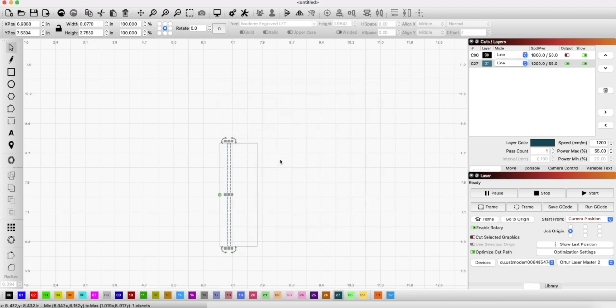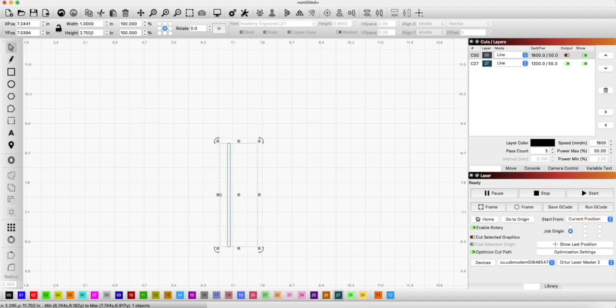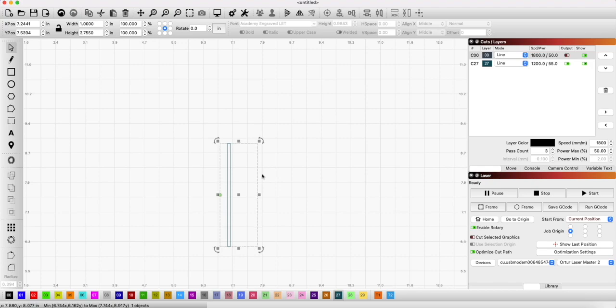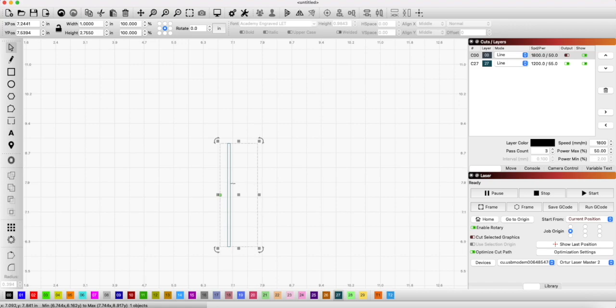So what I did in LightBurn was I made a rectangle that was 2.755 inches long. If you wrapped it around, it would wrap around the circumference of the dowel rod. Then I turned it off so I wasn't printing that block right there.